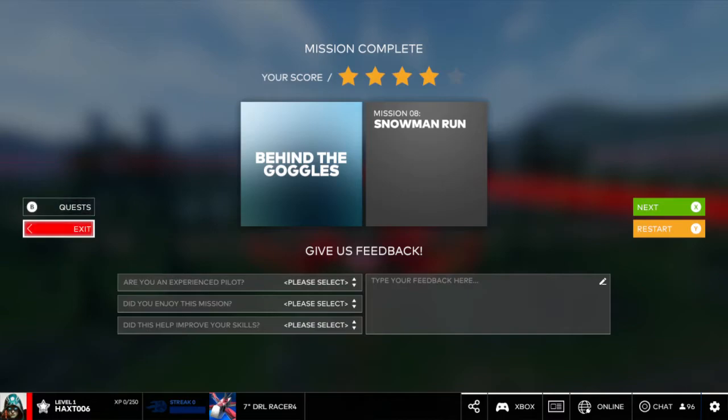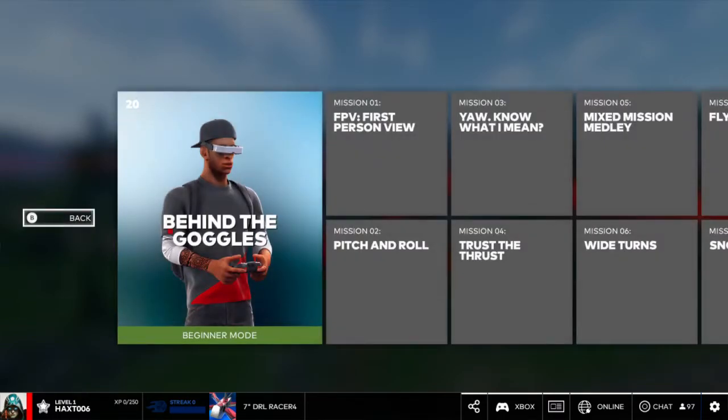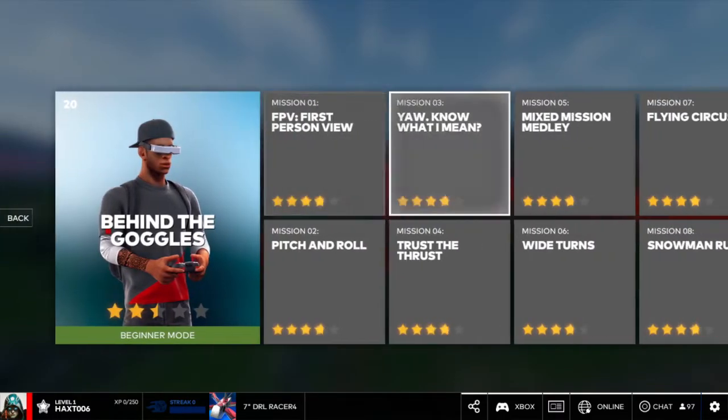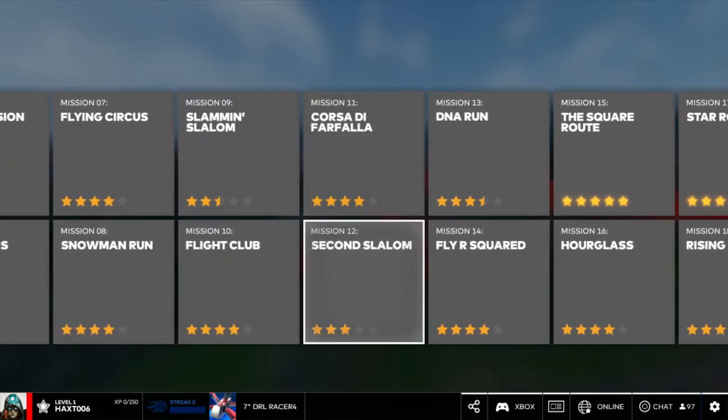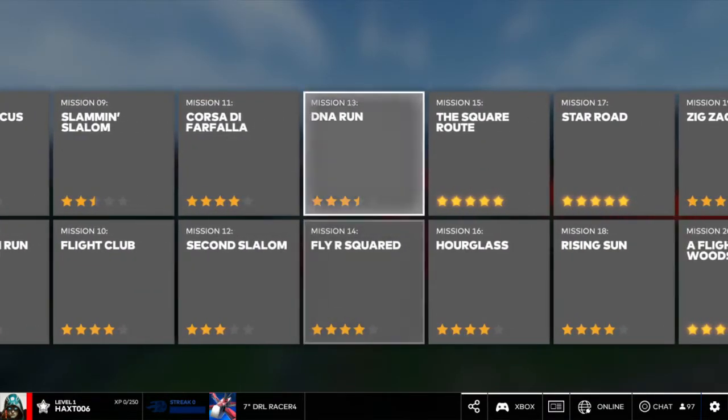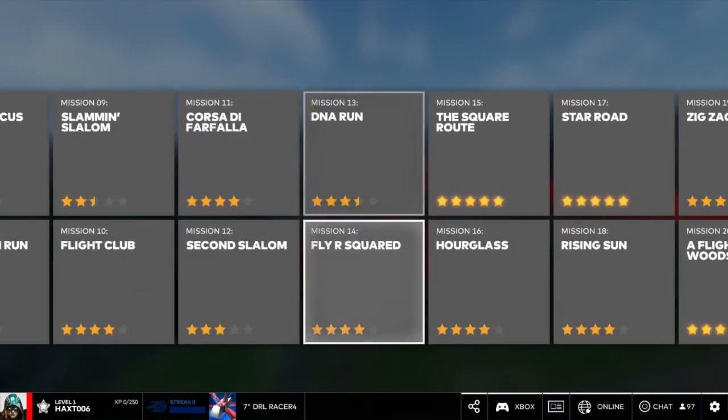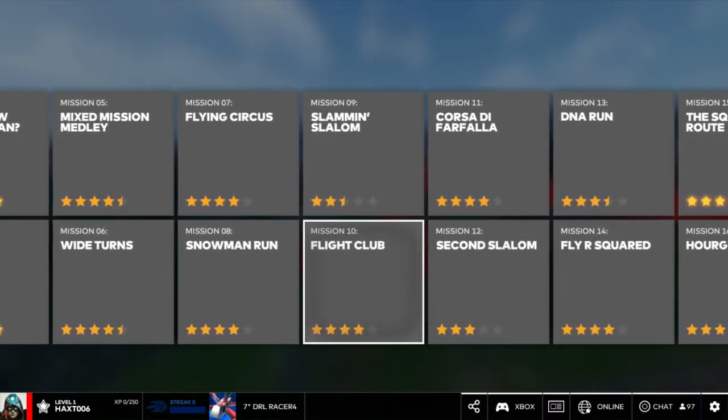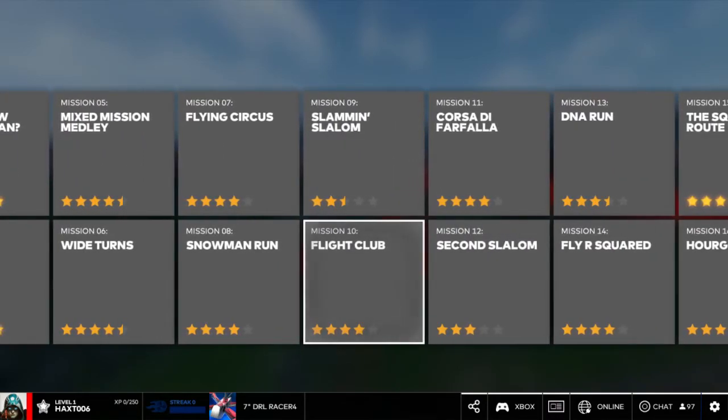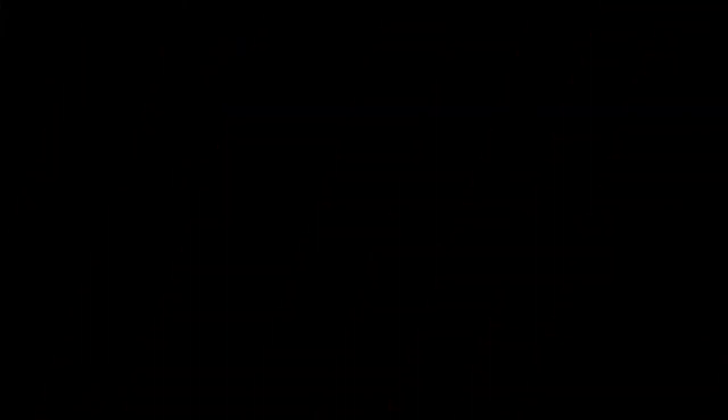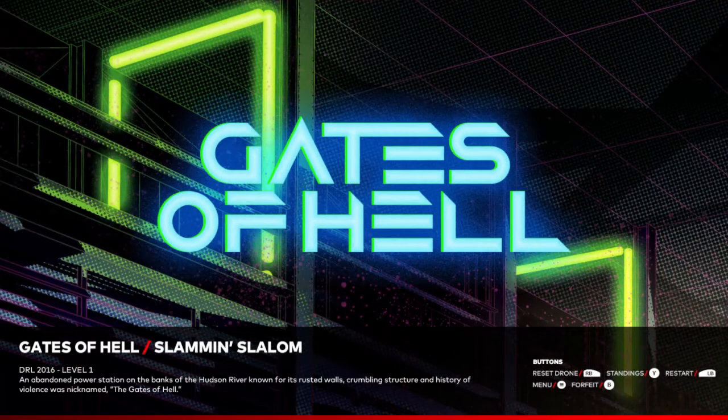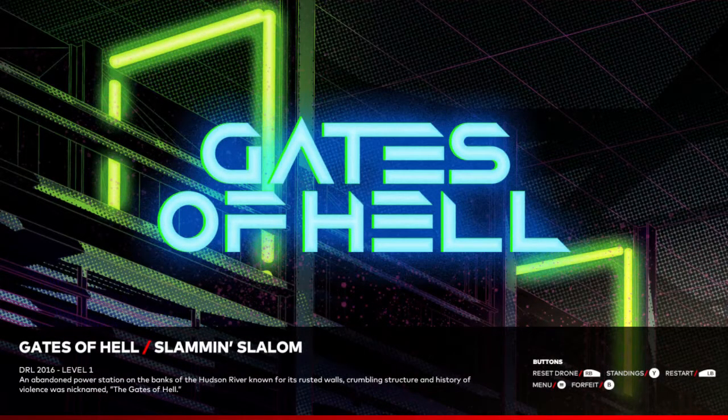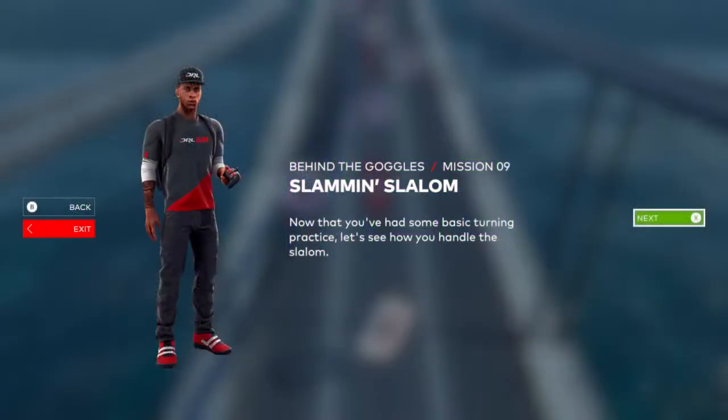So let's go back and maybe do one more to give an idea of what else we can do. Let's try the slalom course. The slalom is probably the hardest, honestly, even for me, for flying along this.